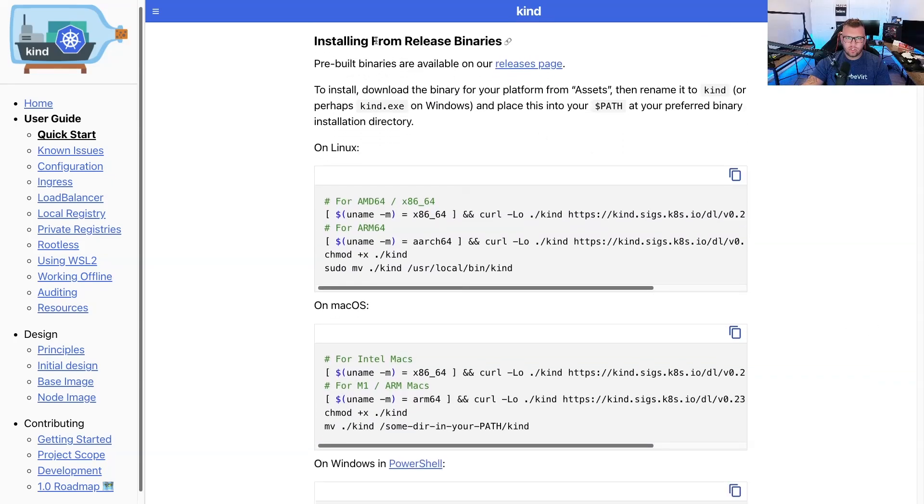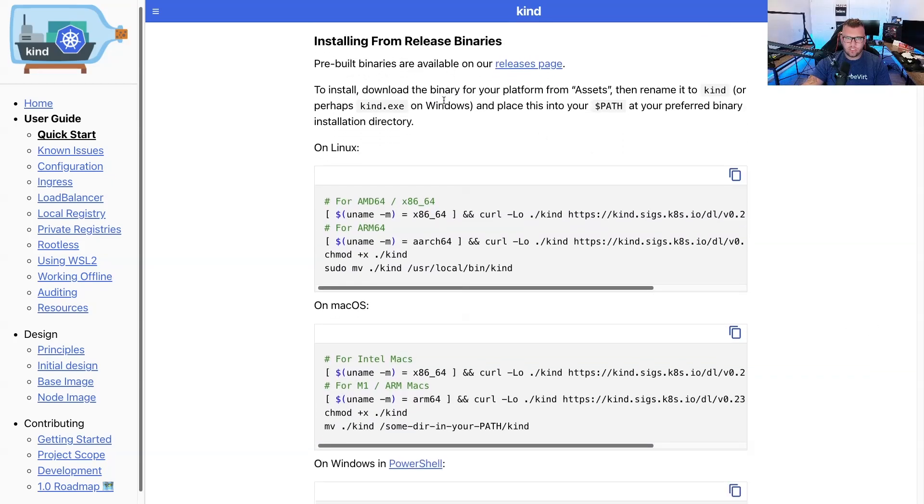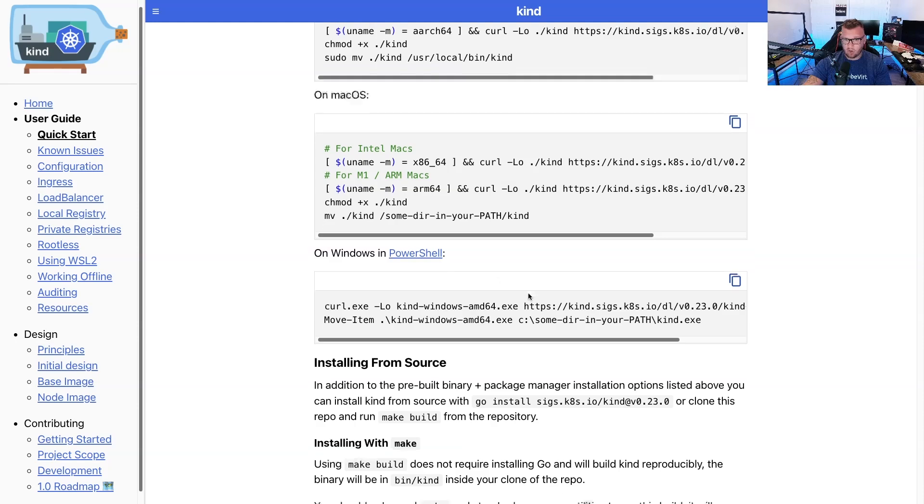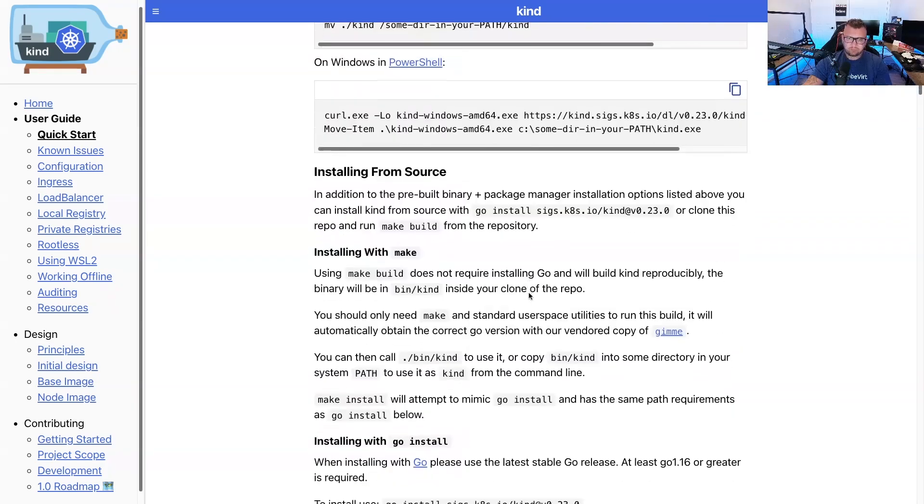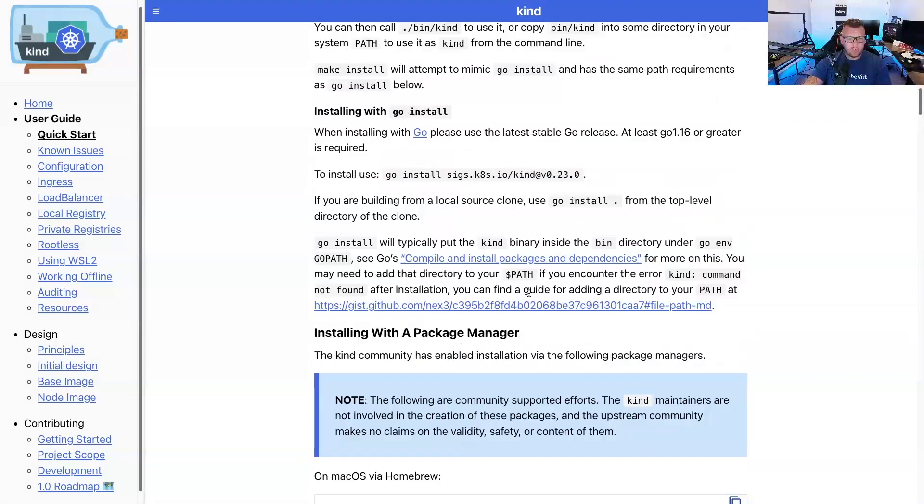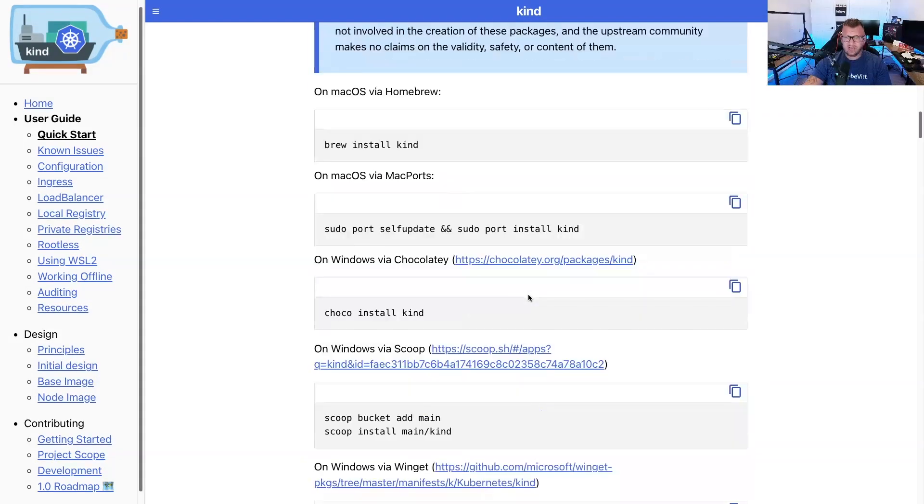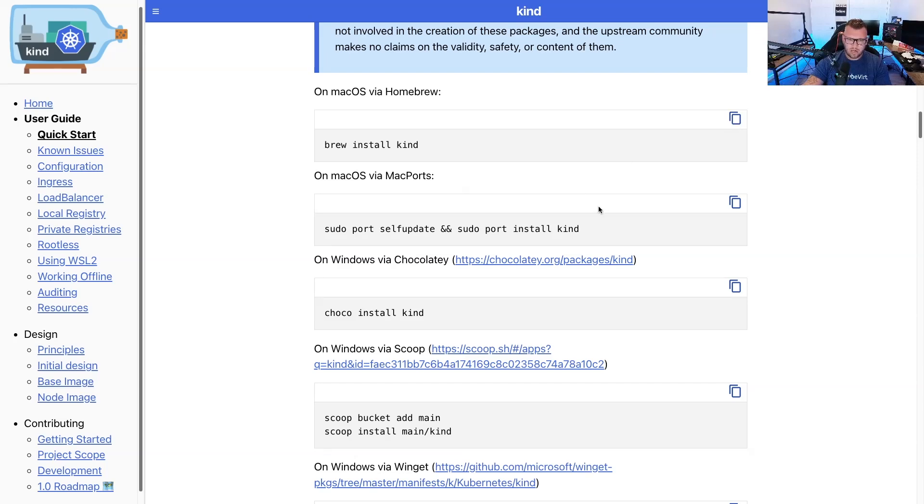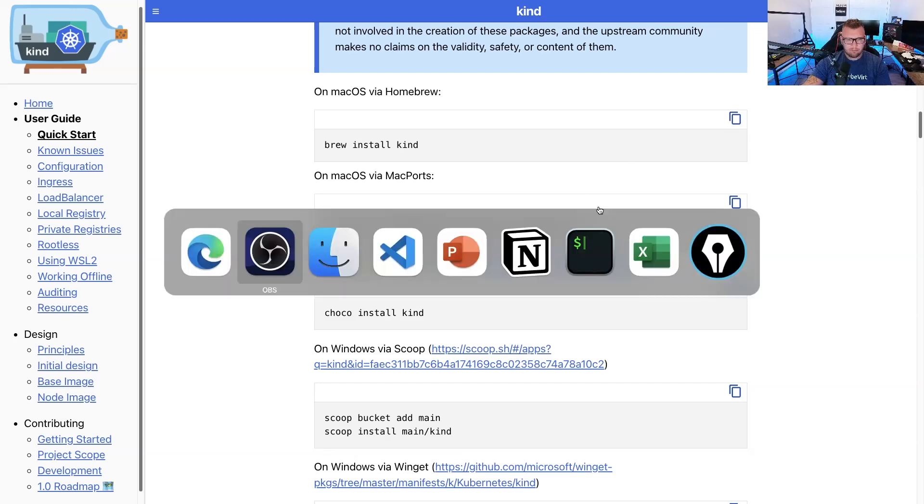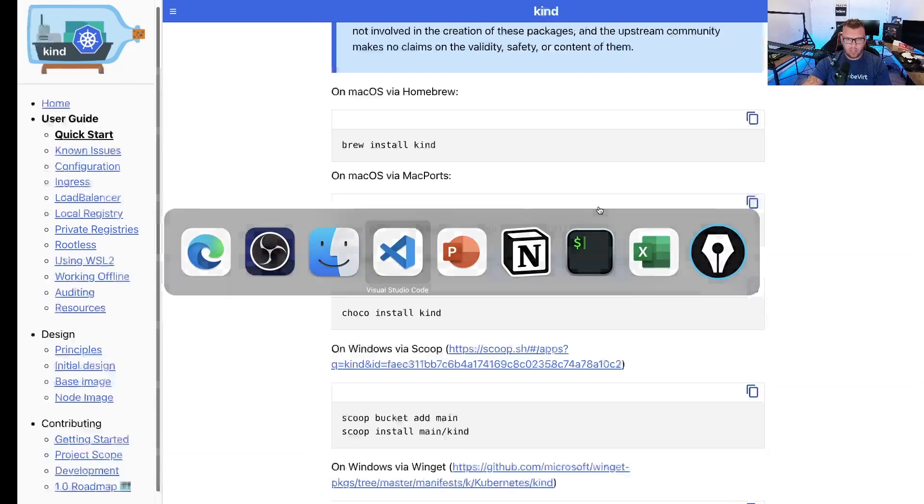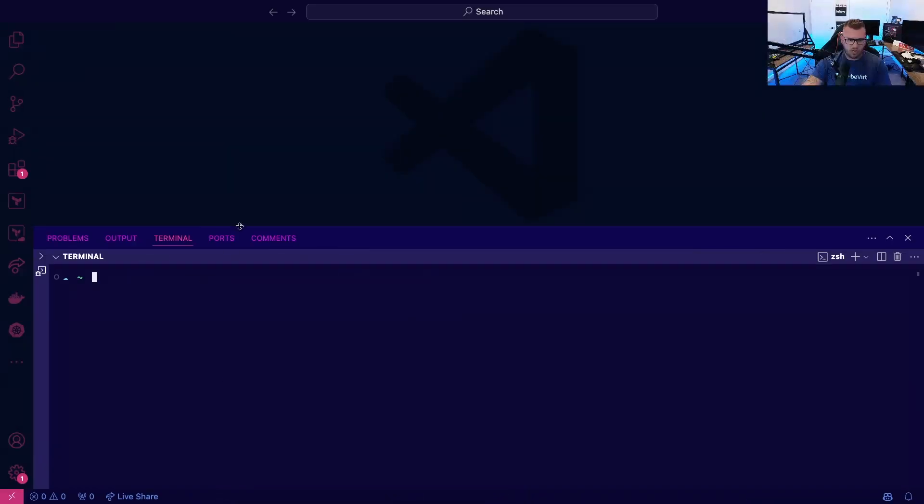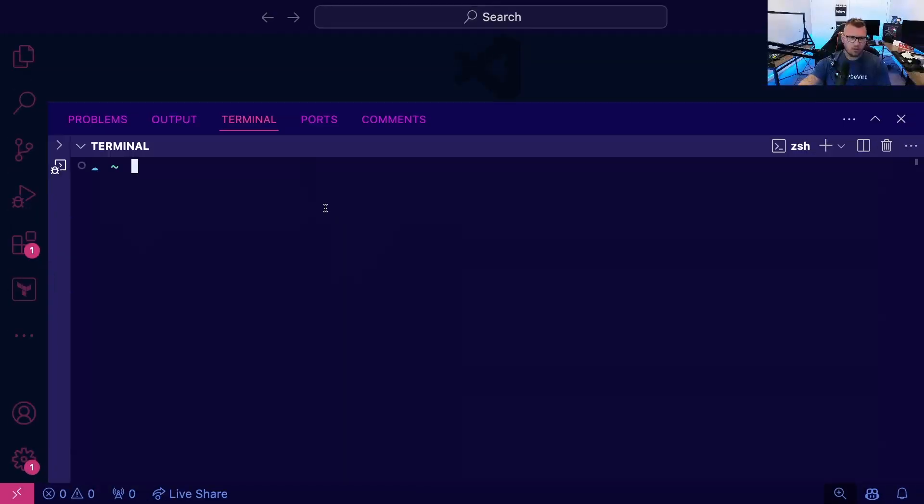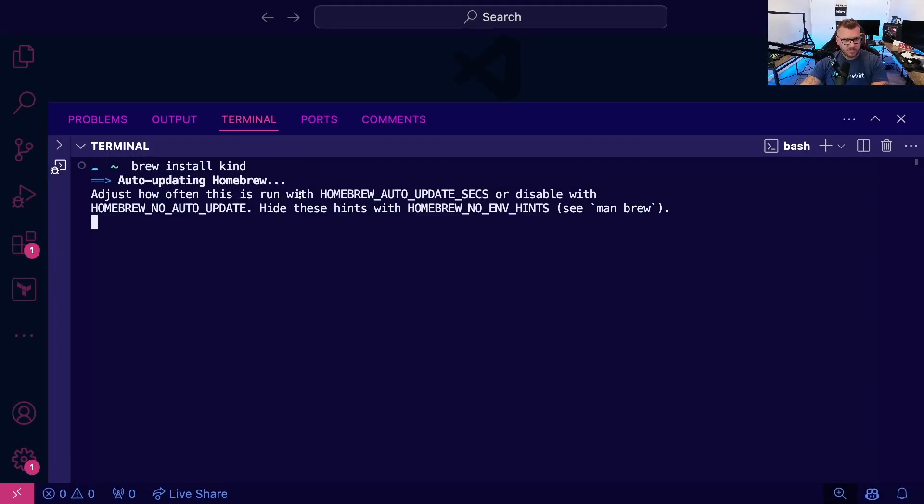First, you're going to have to install kind on Linux, on Mac, on Windows, but you also have some easier options. So with homebrew, for example, so I'm on a Mac, I'll go ahead and I'll copy that. And I will head over to my terminal here and run the installation.